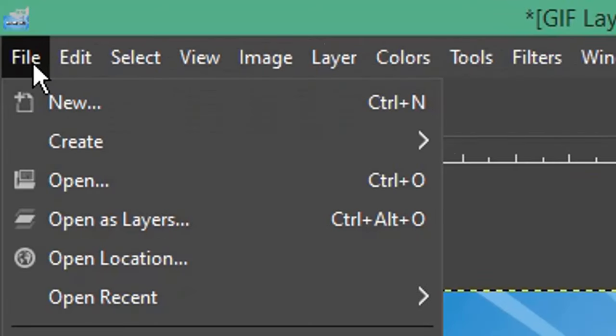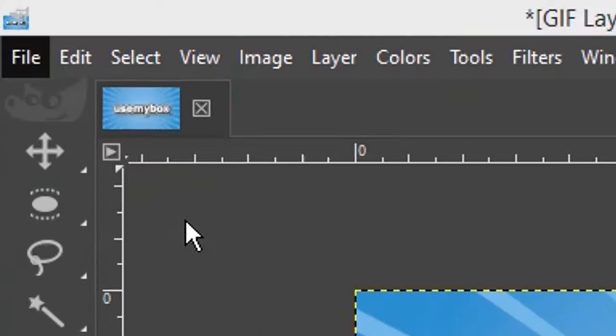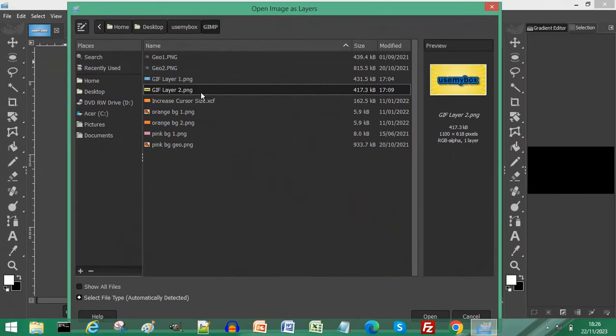Again click file. Choose open as layers. Choose the next image for your GIF and click open.